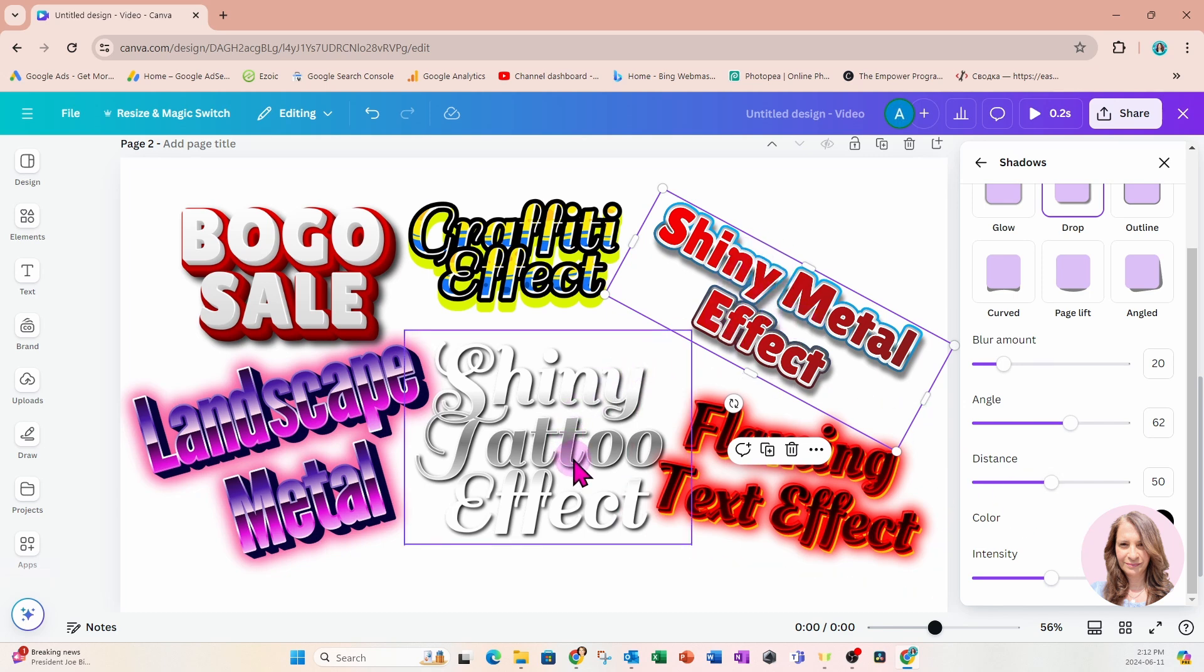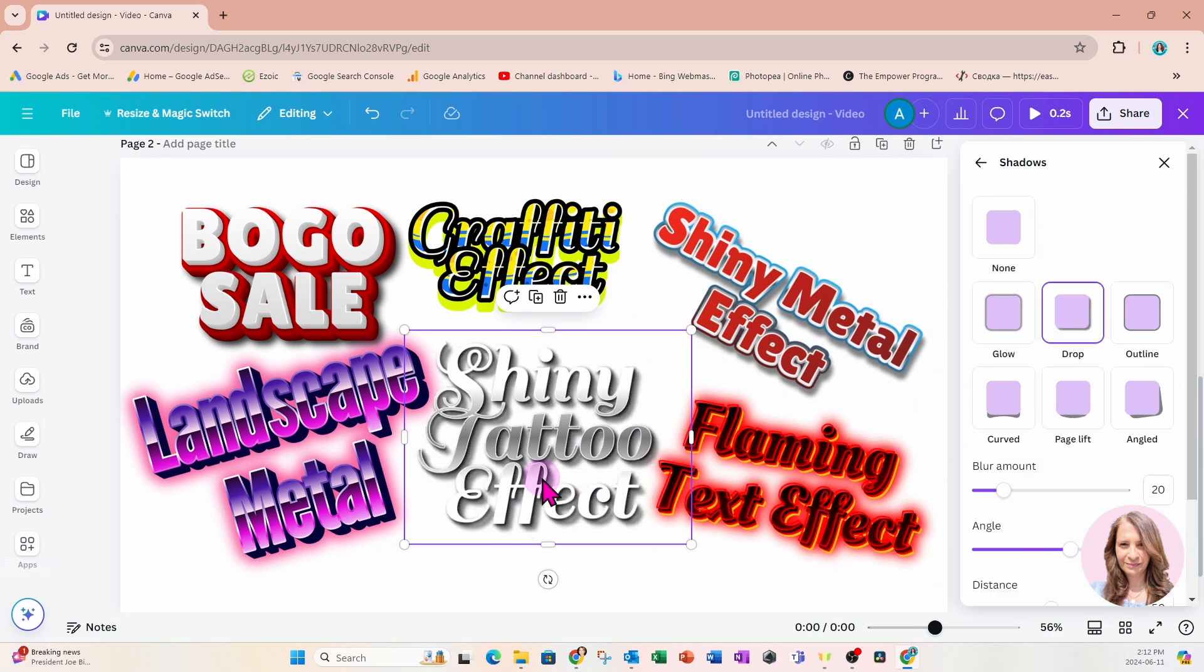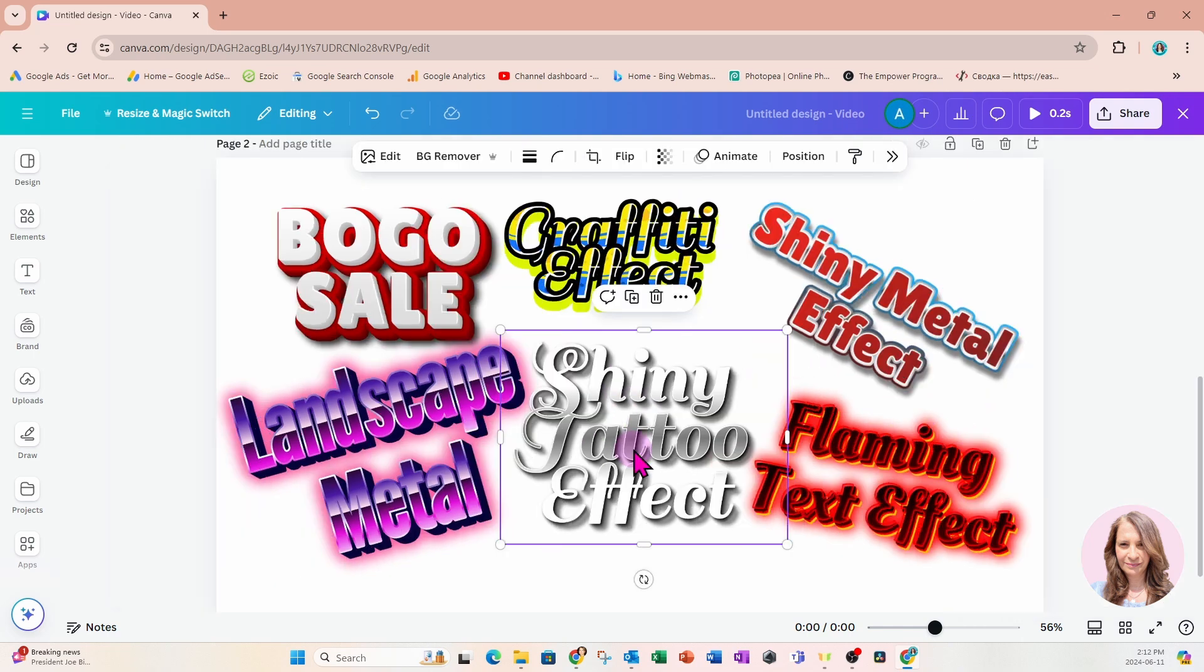We can do that for this shiny metal effect. We can do it for the shiny tattoo effect. We can do it for all of the effects. But there you go. There's that one right there. And that is super cool.